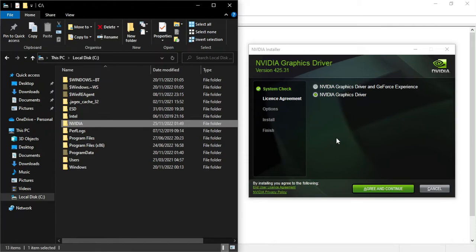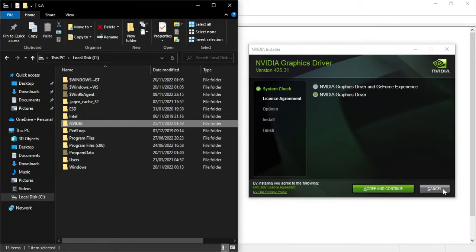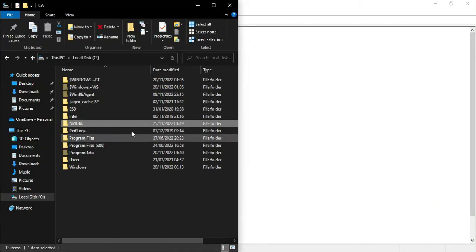And just for the sake of the video, I thought I'd show you why you have to leave the NVIDIA graphics installer open whilst you're doing this. Because it's only a temporary sort of file, so as soon as you press cancel...